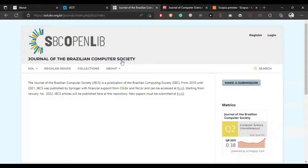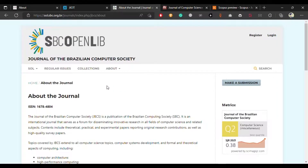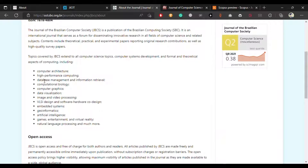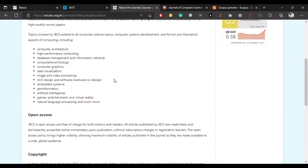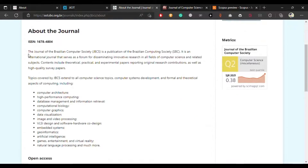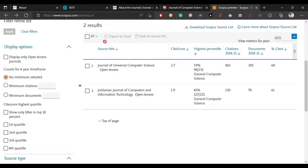The third journal is the Journal of the Brazilian Computer Society. It is also an open access journal with no processing charges. The broad areas in which you can publish include chemistry topics, system development, formal and theoretical aspects of computing. It is open access and free of charge for both authors and readers, so you don't have to pay anything to publish your paper here.